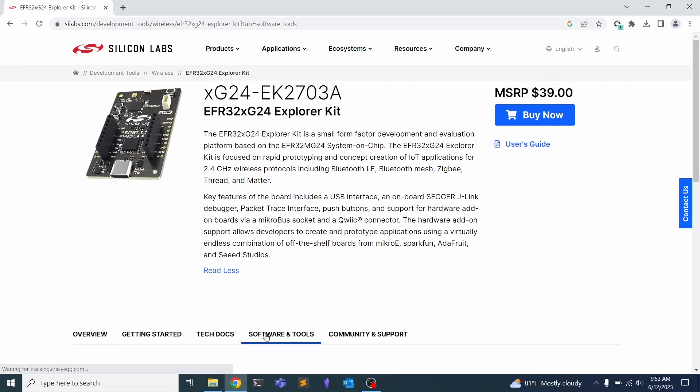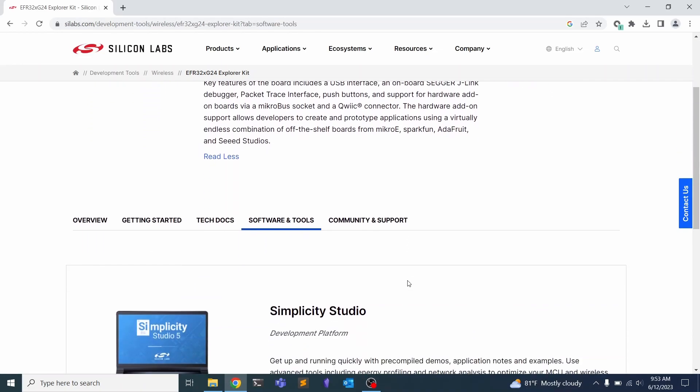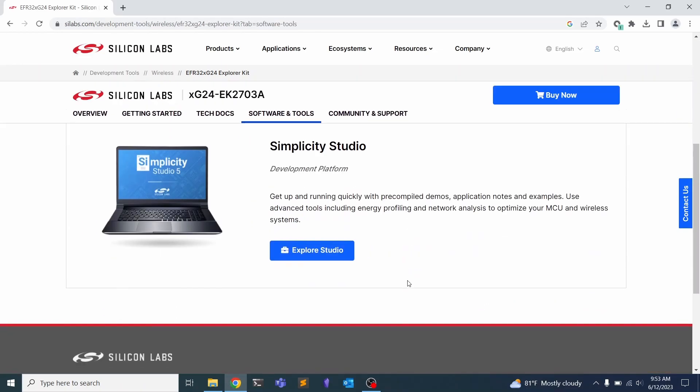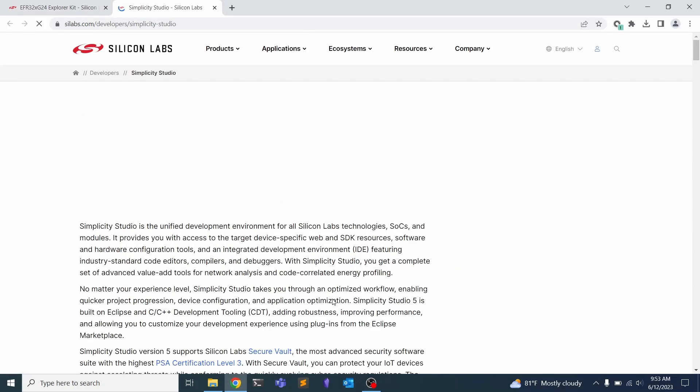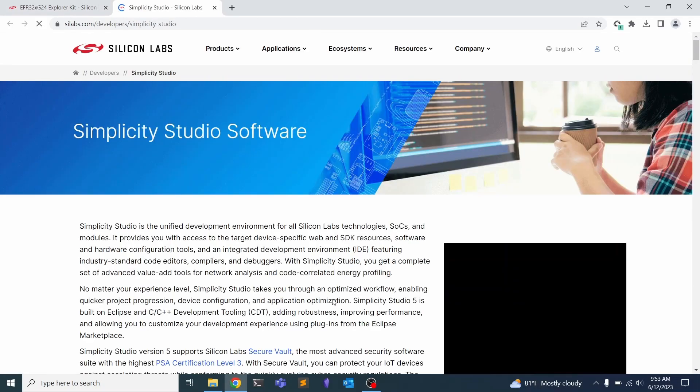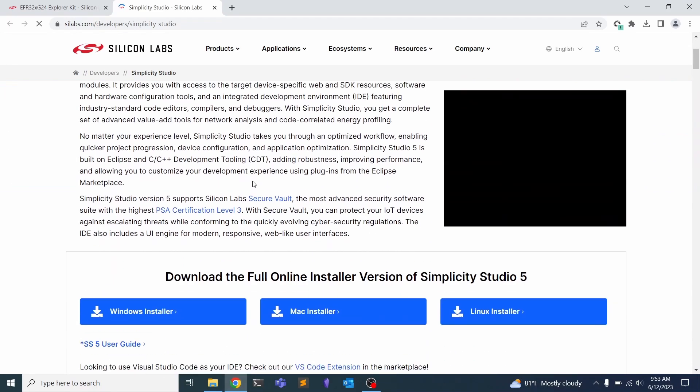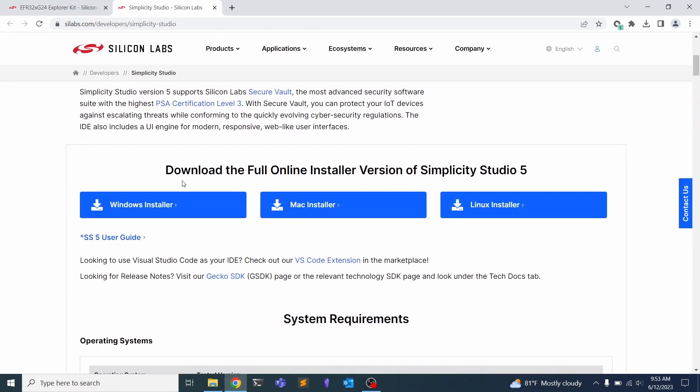To get started, you need to install our development platform, which is called Simplicity Studio. This is an IDE that includes tools like built-in Wireshark for network analysis, debugging with GDB, and you can do all your development on the actual board. You can click Explore Studio or go online and look up Simplicity Studio to find our download. You do need an account to download our software, but anyone can sign up for this.